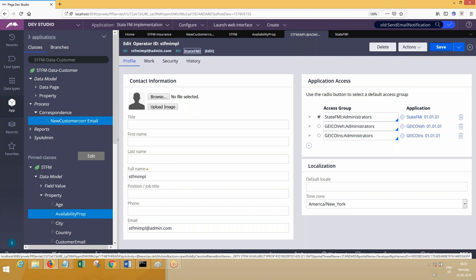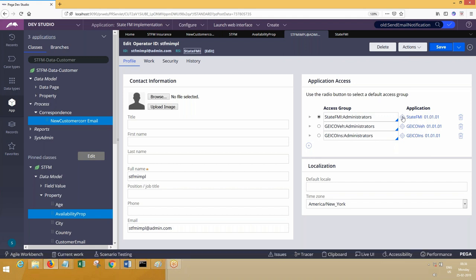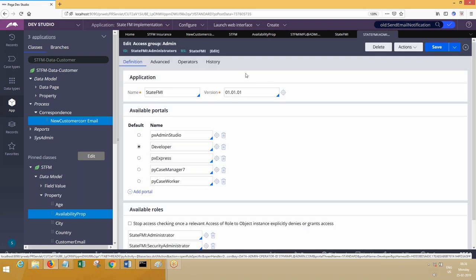Operator is an instance of which class? Data-Admin-Operator-ID. But still it doesn't have check-in, check-out. Similarly if you open Access Group, does it have check-in, check-out? The Access Group is an instance of Data-Admin-Operator-AccessGroup class.